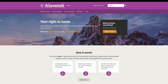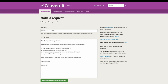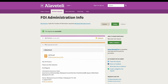Alaveteli makes it easy to submit FOI requests to public authorities. It's a database of the authorities who are subject to FOI and contains the correct contact details for sending requests. The simple interface makes it less intimidating to write a request, because public body websites are often full of legal jargon.